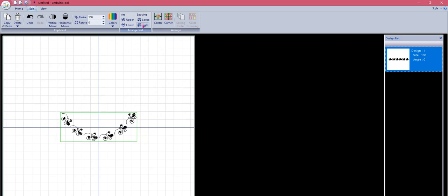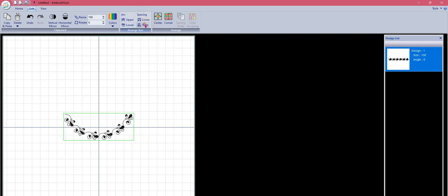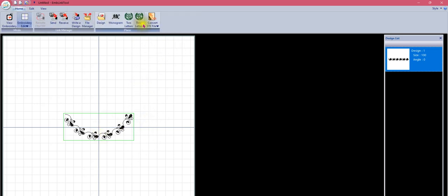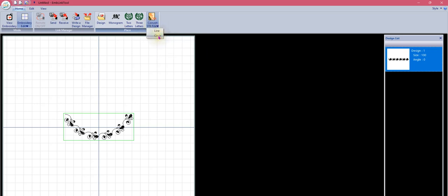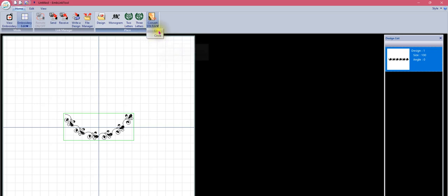That's how border and normal sew stitches work. The way they differ from Convert STX files is that with Convert STX we're using decorative stitches and we have two different functions: we can create lines, or circles and parts of circles.